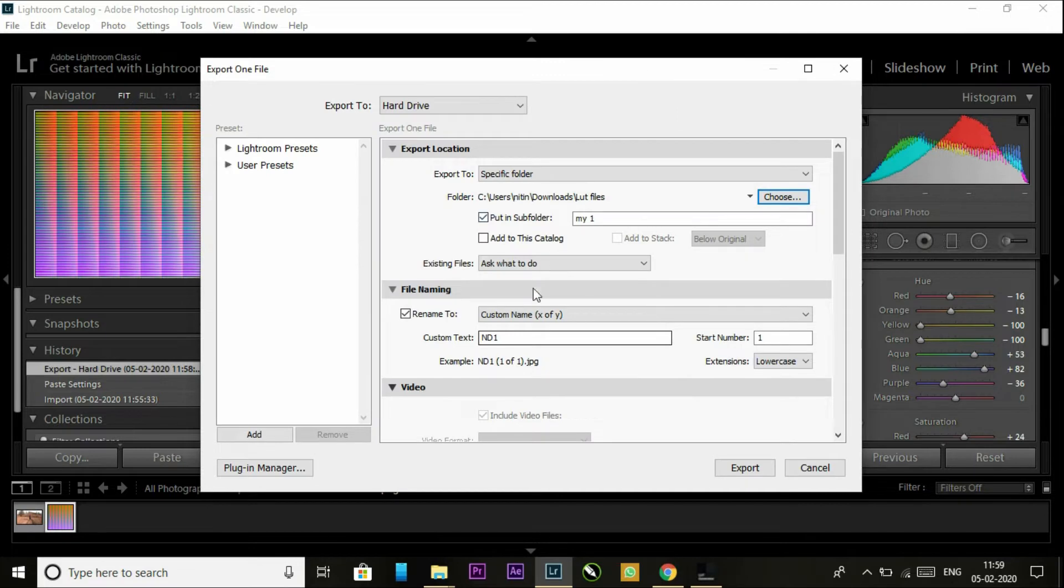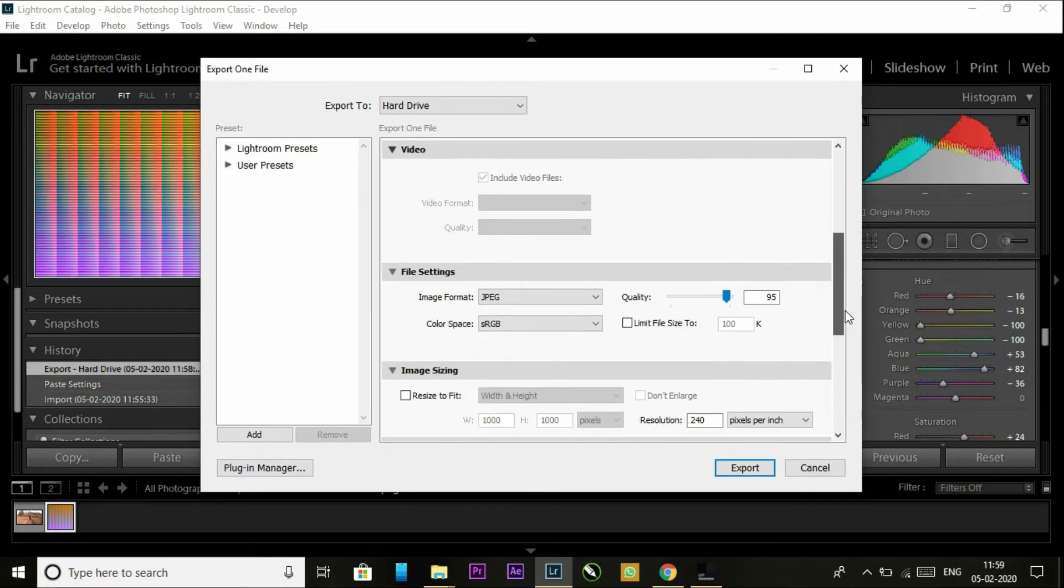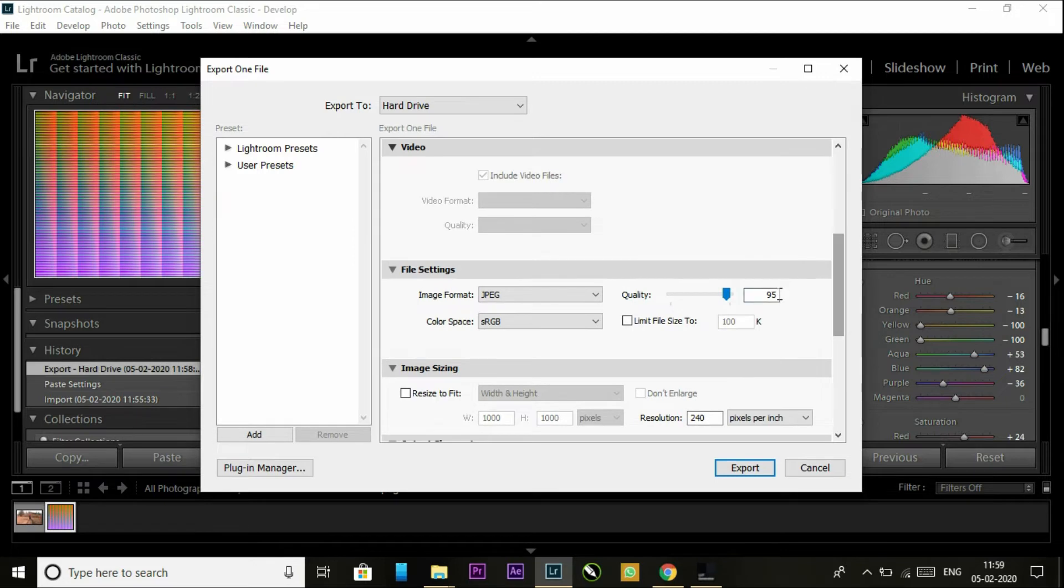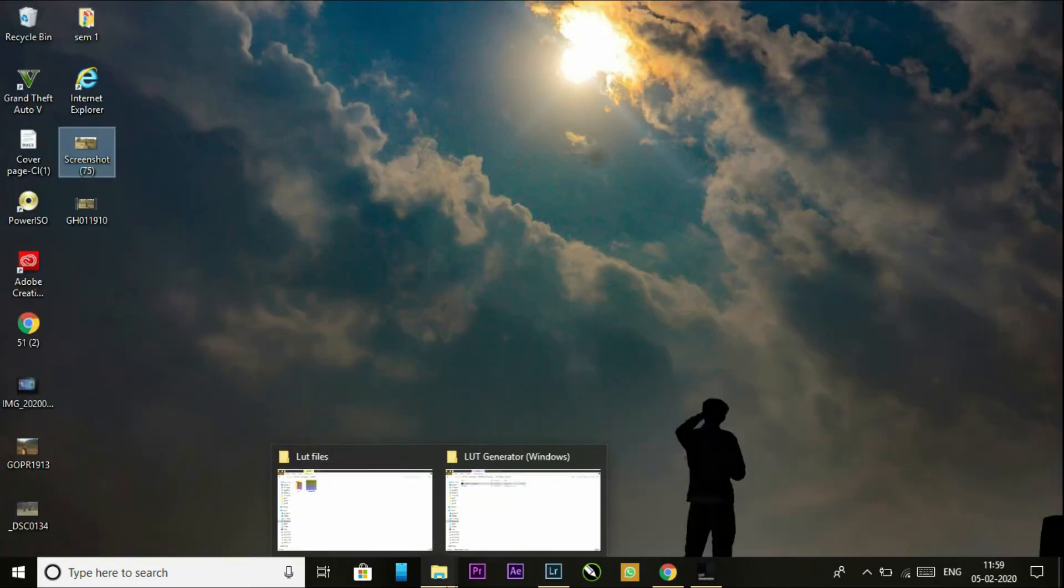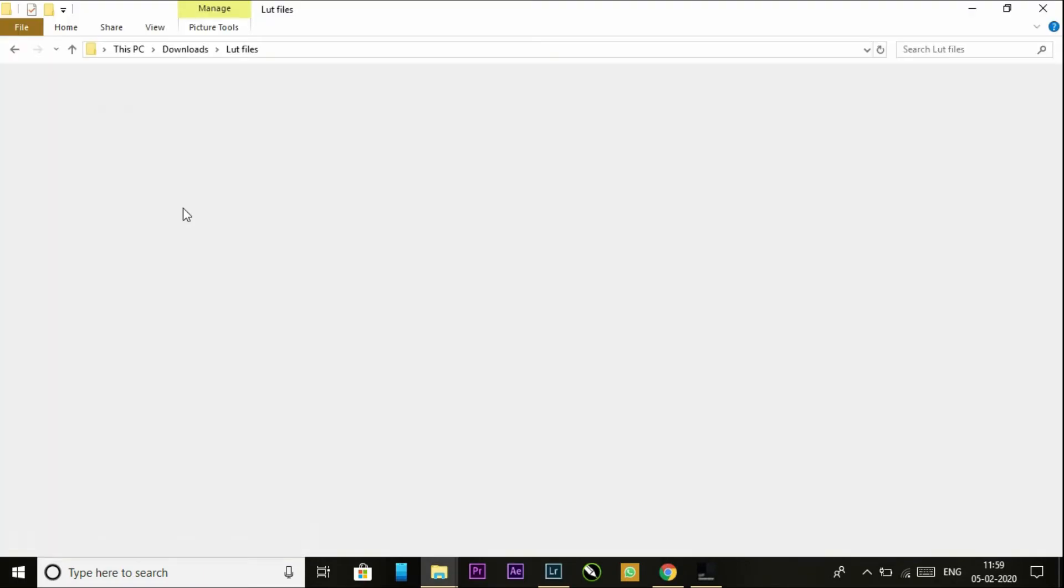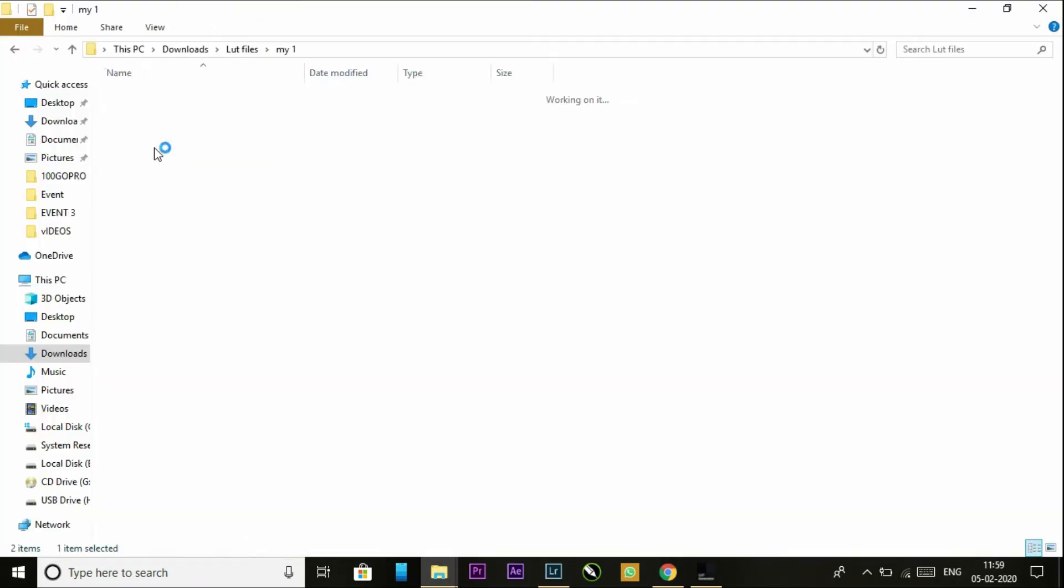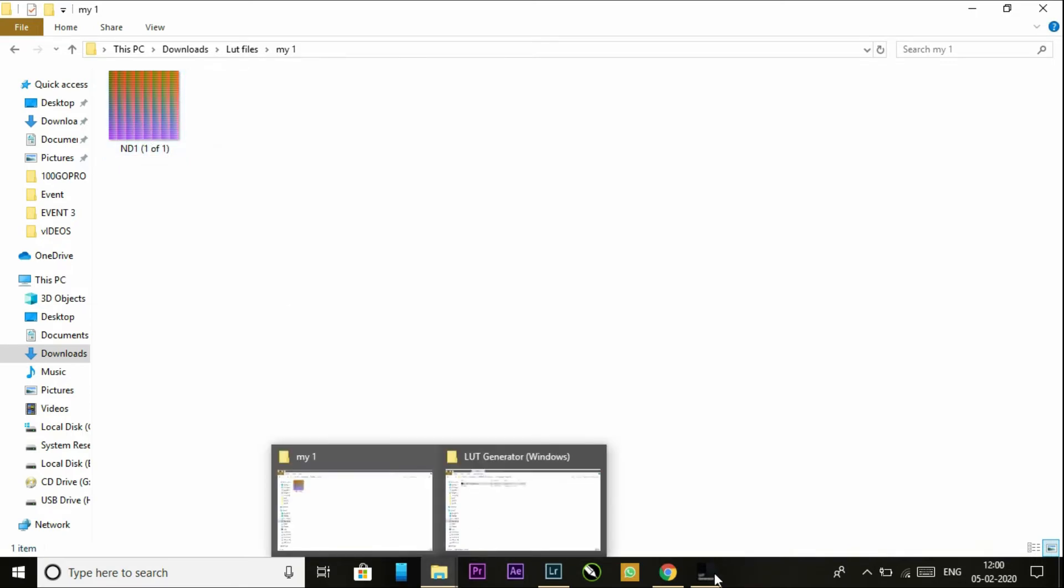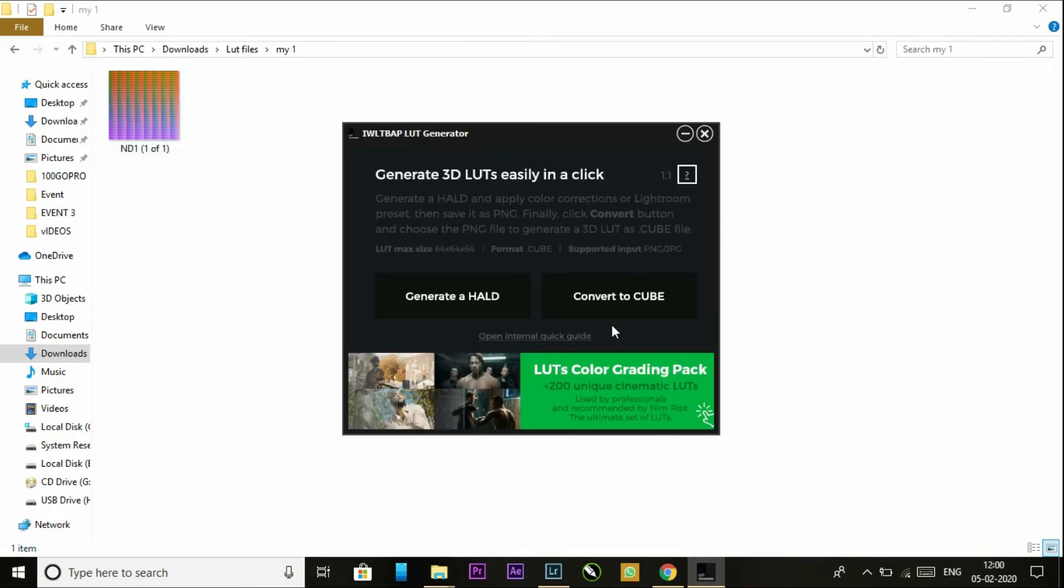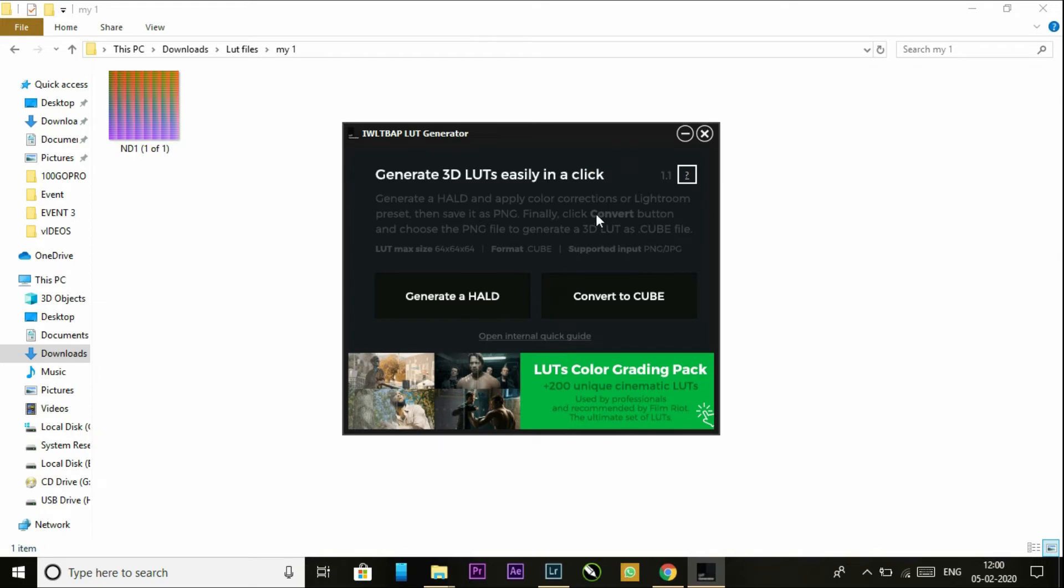Give the name and set the quality at 95. Now export it. After exporting, you will get this PNG file. Now go to the LUT generator and convert to cube.